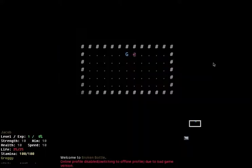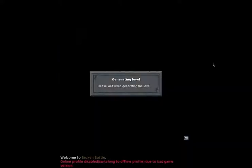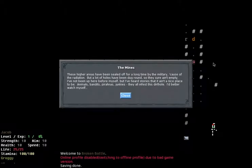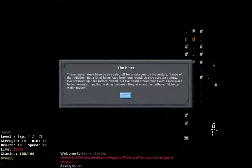So, let's see what there is to do in this game. Now the levels are randomly generated each game, using fairly simple techniques to be perfectly honest, nothing very special. So let's see, the mines. These higher areas have been sealed off for a long time by the military because of the radiation. A lot of holes have been dug around so they sure ain't empty. I've not been up here before myself, but I've heard some stories that it ain't a nice place to be. Animals, bandits, piranhas, junkies, they all infest this dirt hole. I better watch myself.